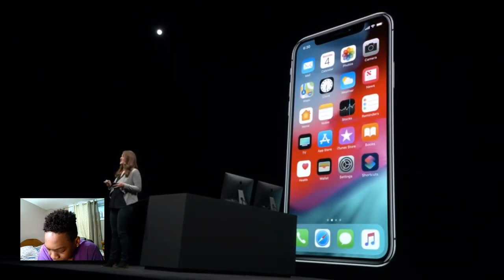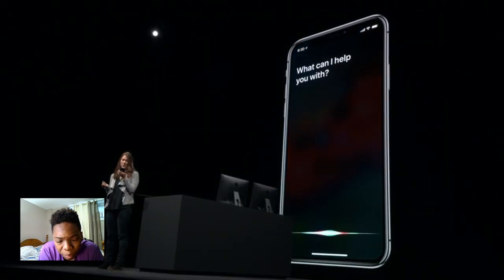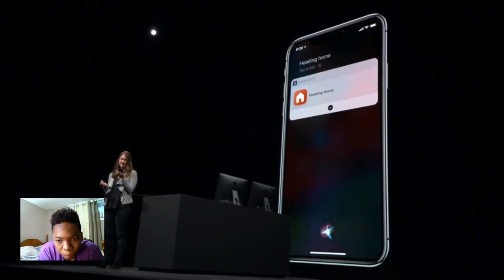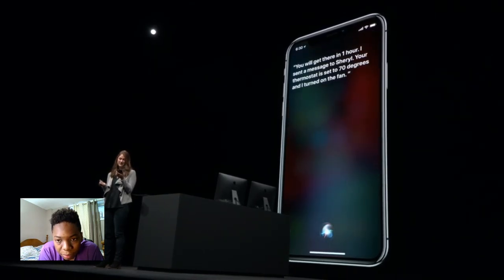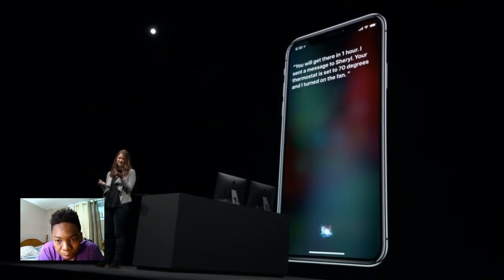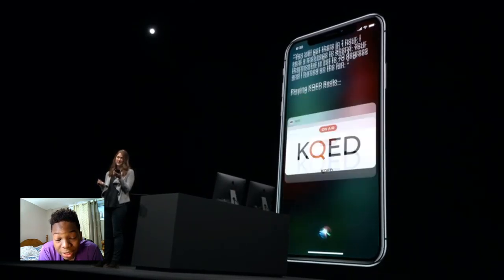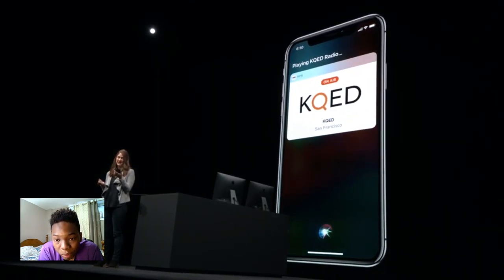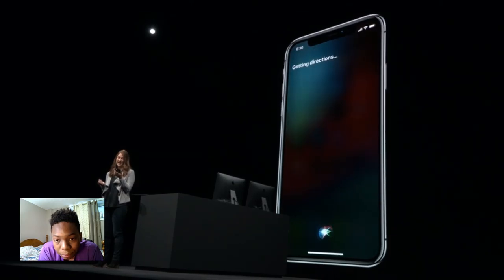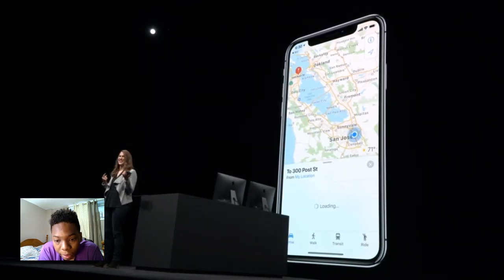I've already added this shortcut to Siri with the custom phrase 'heading home,' so now whenever I leave work, I can just say 'heading home.' You will get there in one hour. I sent a message to Cheryl. Your thermostat is set to 70 degrees, and I turned on the fan. Playing KQED Radio. That's Siri Shortcuts and iOS 12.